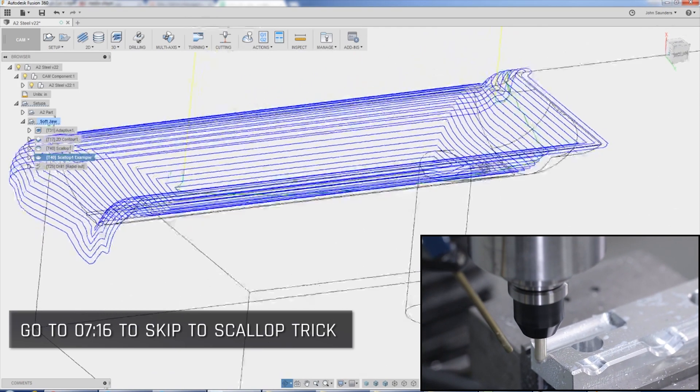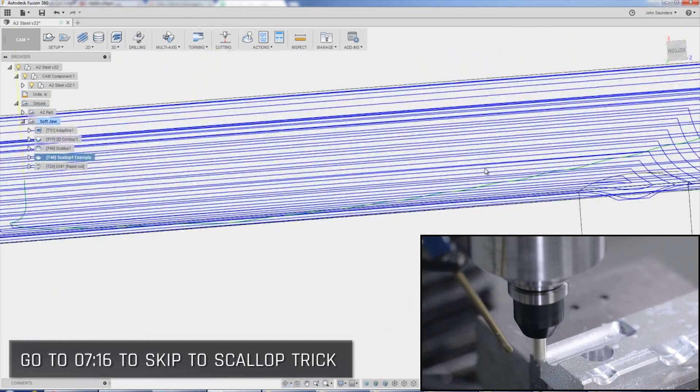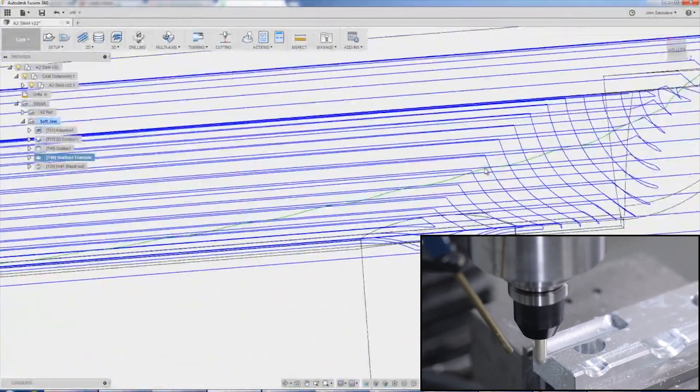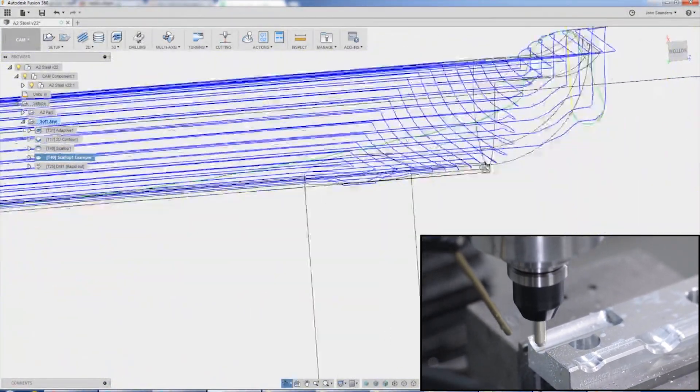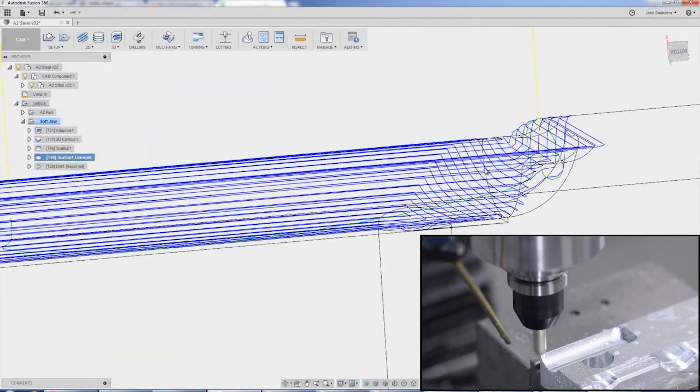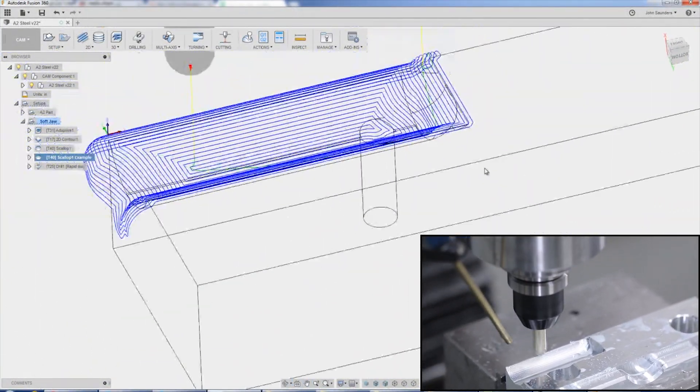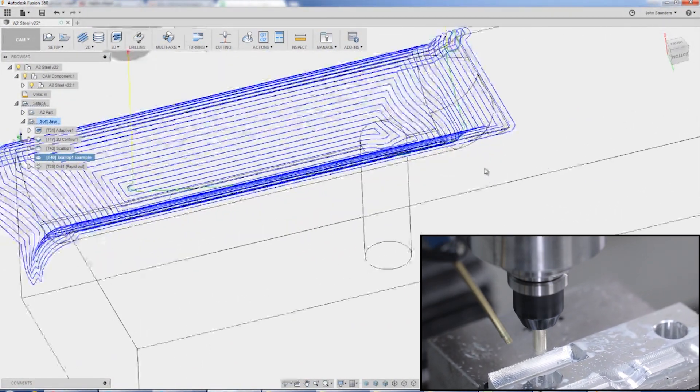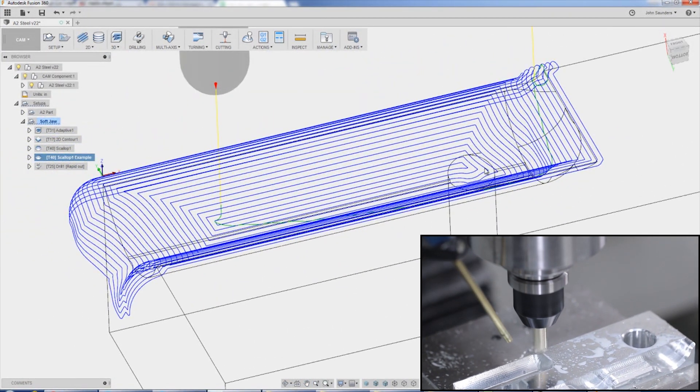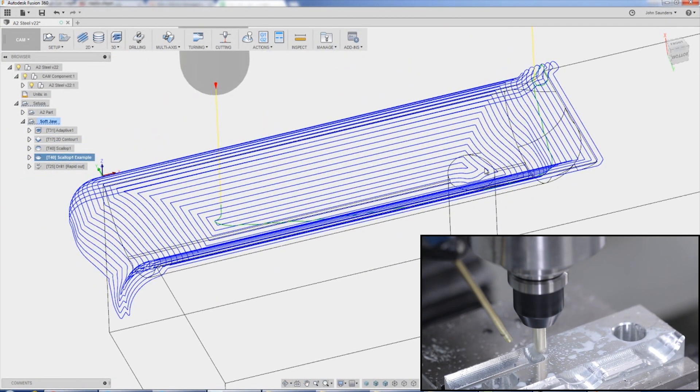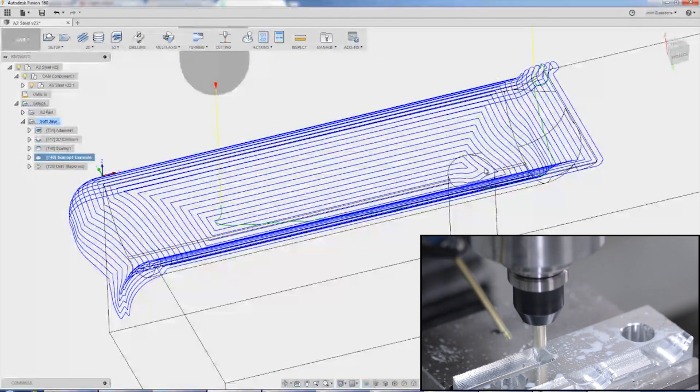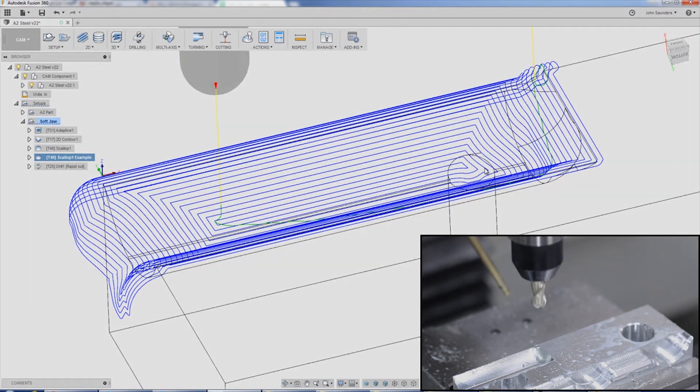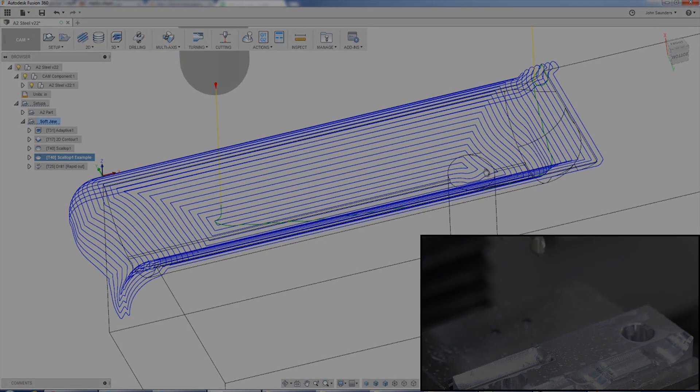If you don't do that trick, what you're going to notice is the toolpath wants to dip in to our dowel pin hole. And there's nothing wrong with that. It wouldn't necessarily hurt here, but especially on higher feed rate machines, that's extra motion that causes unnecessary movement and we don't want that.